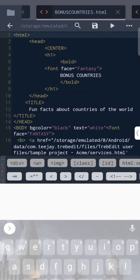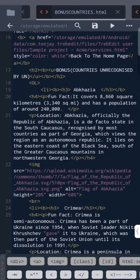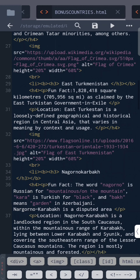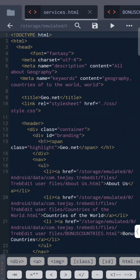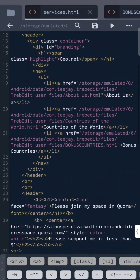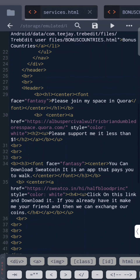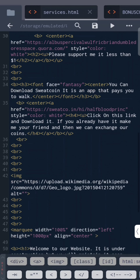The most difficult thing was that we made this project on our mobile phone. Thank you for visiting our website — we are soon planning to upload it on the web.